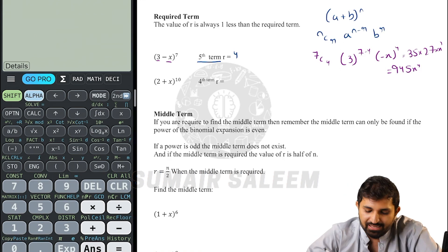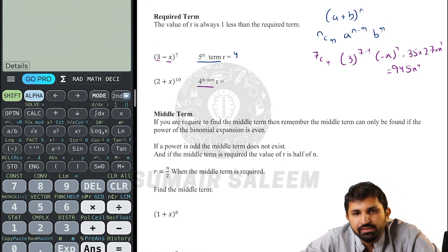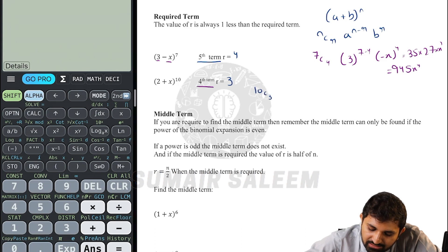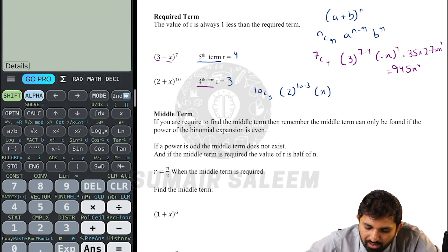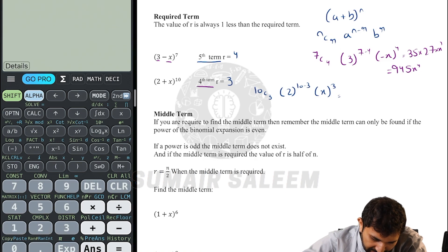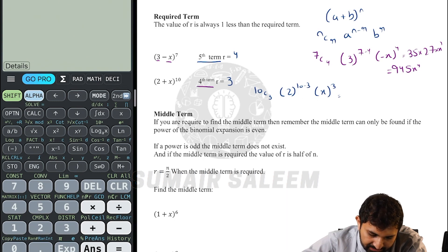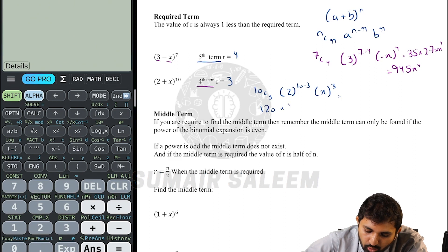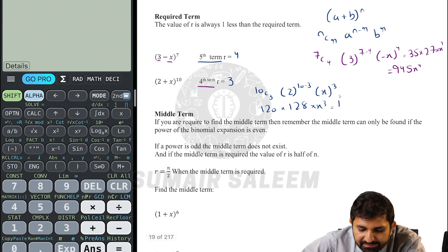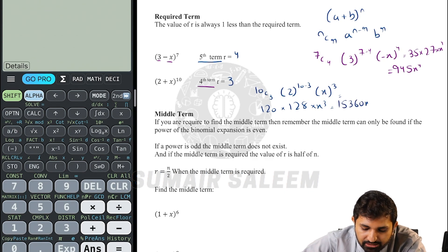In the next question, the 4th term is required, so r will be one less, meaning r equals 3. The formula gives 10C3, into 2 to the power 10 minus 3, into x to the power 3. 10C3 equals 120, into 2 to the power 7 which is 128, into x cubed. So 120 times 128 gives 15360x cubed.